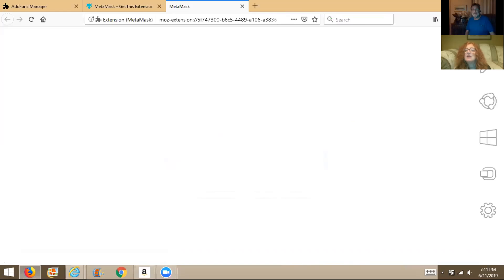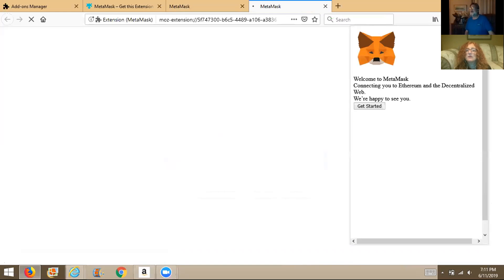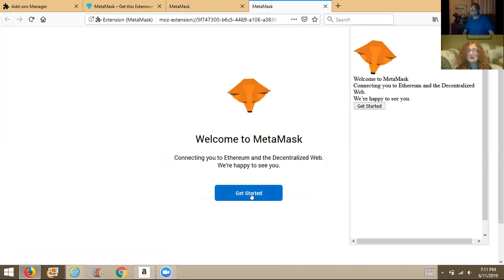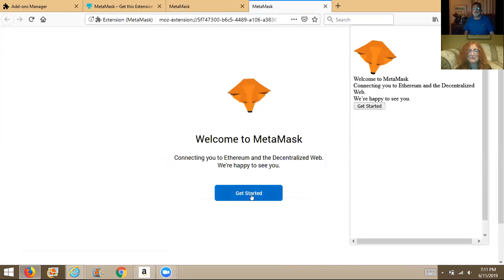Now you have a little MetaMask fox next to your hamburger menu up there, so click on that. Get started. Create a wallet — yes, create a wallet.